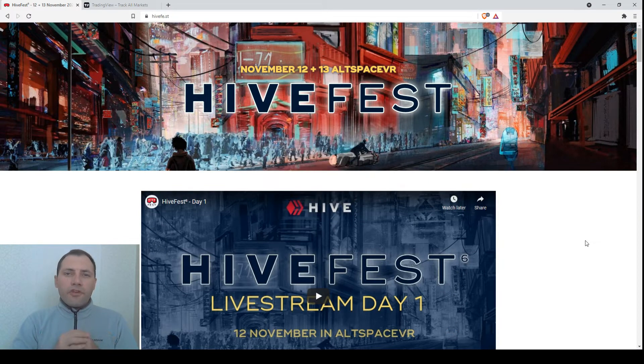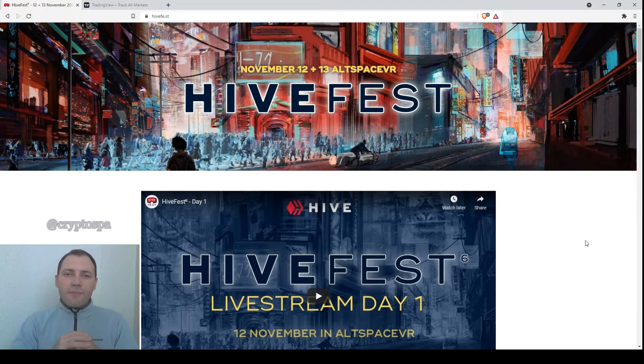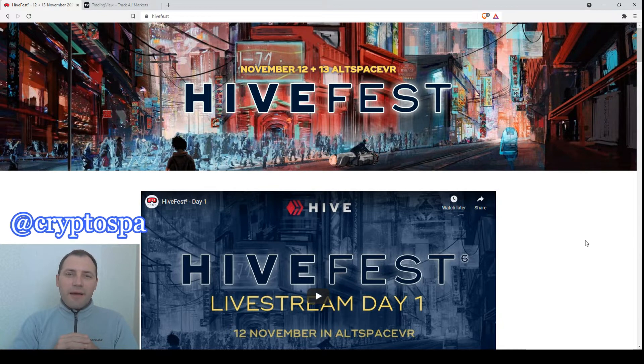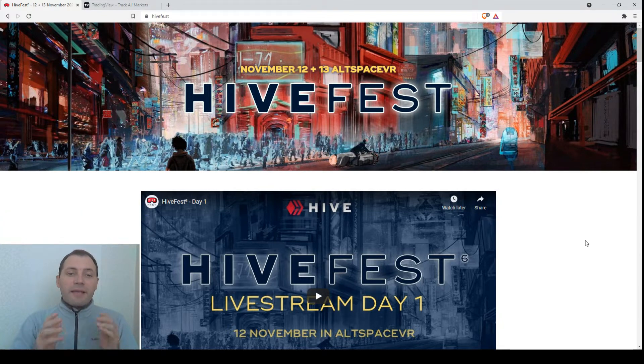Hello beautiful blockchain people, that's me again at CryptoSpine. This is my next cryptocurrency market overview. So let's start.